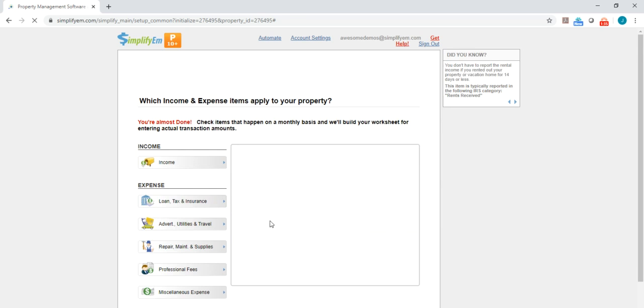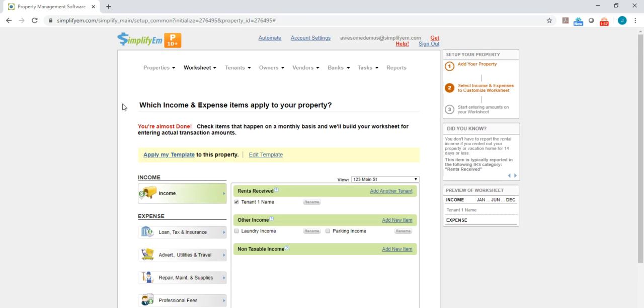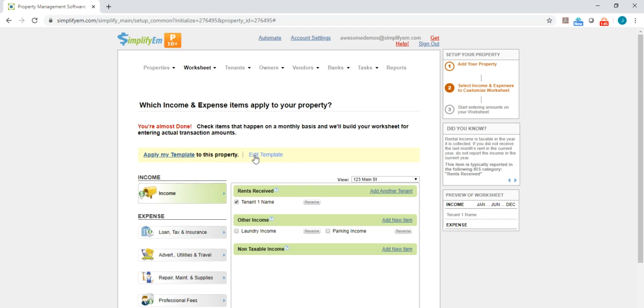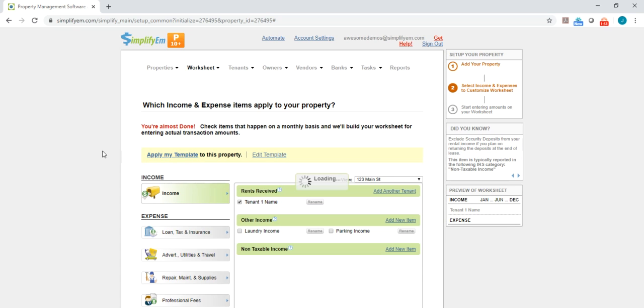And now it's saved. And now I can apply my template. I can always edit my template if I want to add more expenses later, and I can also remove any expenses as well. So I'll go ahead and apply my template.